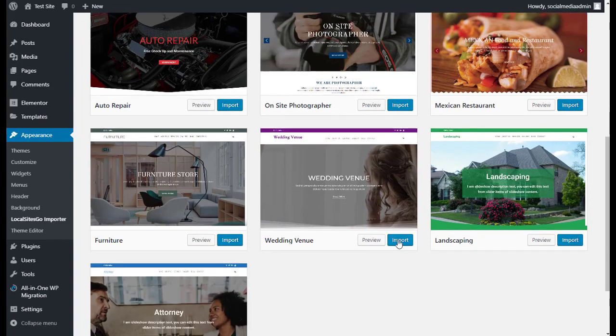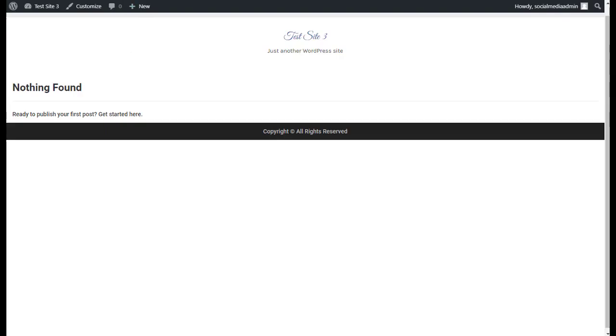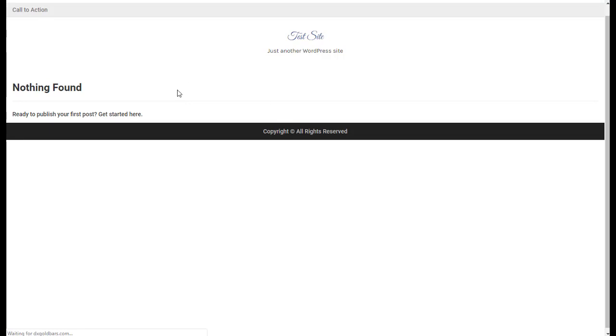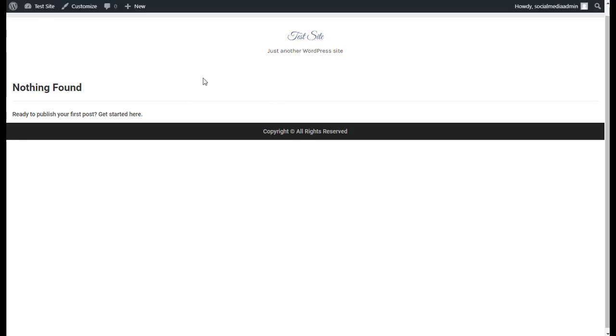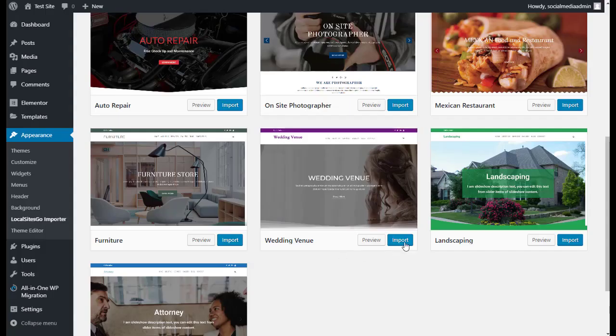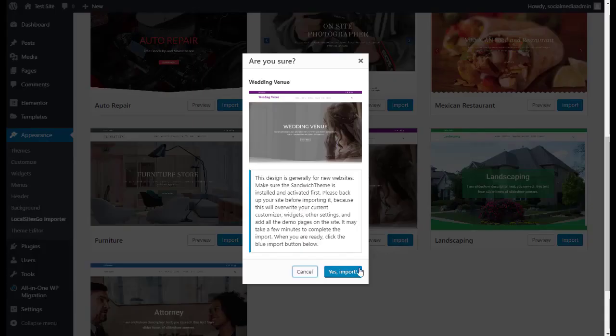You're going to come here. Let's do Wedding Venue. You'll see here the website is just a blank website, just a test website. There's nothing on it. We're going to go to Import. We're going to say Yes.